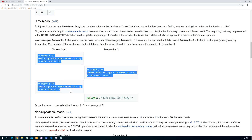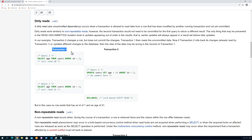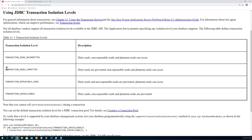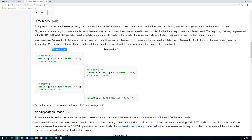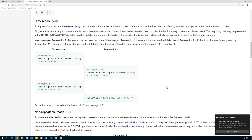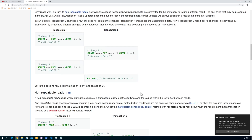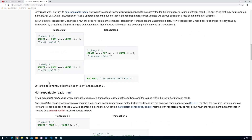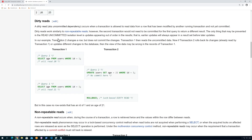If the isolation level for transaction one was set to transaction read committed, it will only be able to read committed data. What we see here is that transaction number two actually rolls back, so it should never be able to interfere. This is what we call dirty reads — reading data from another transaction that was actually cancelled.